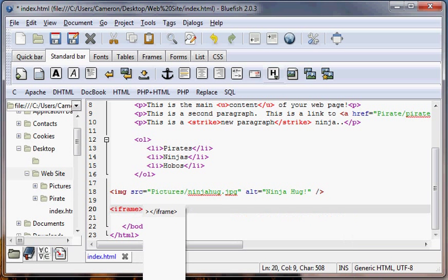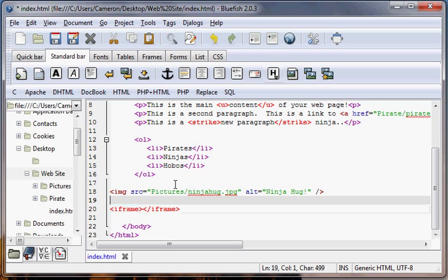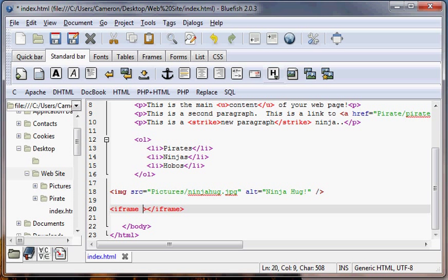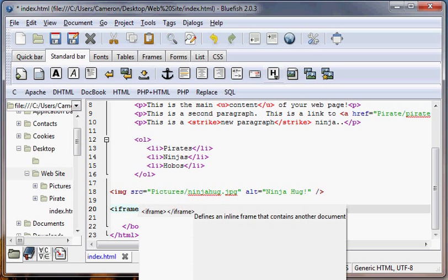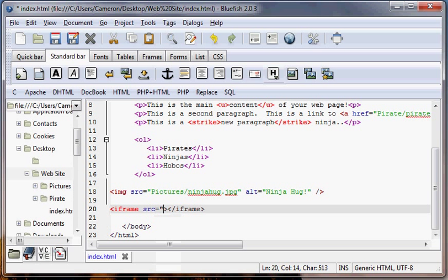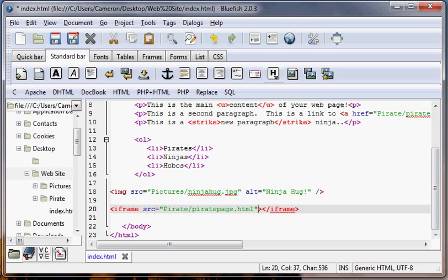So we're going to use an iframe tag, which is going to be start iframe and end iframe. What an iframe basically does is it's like a picture frame. It offers us a little window into another page. So the first tag is going to be iframe and we need to add an attribute source. Iframe source equals and then the path to our file. So our file is going to be pirate slash pirate page dot html.